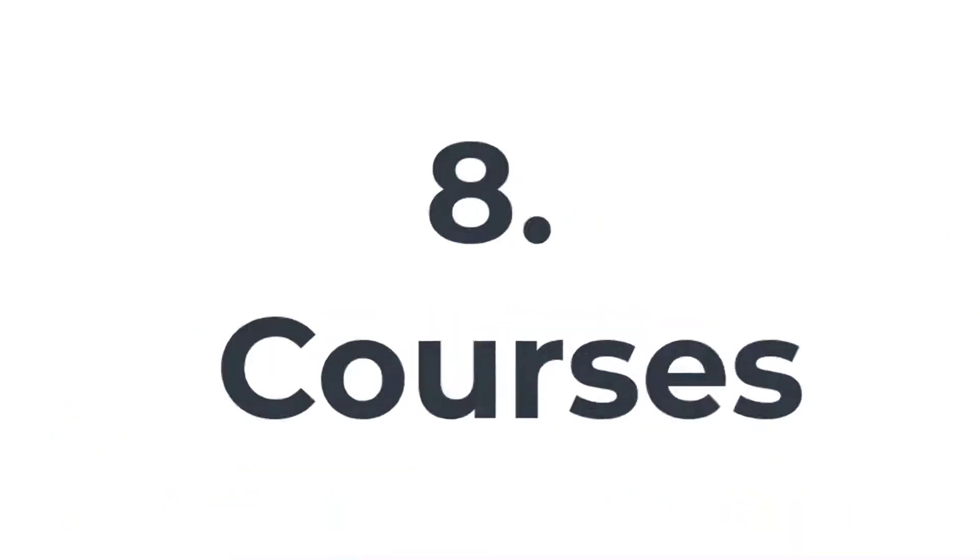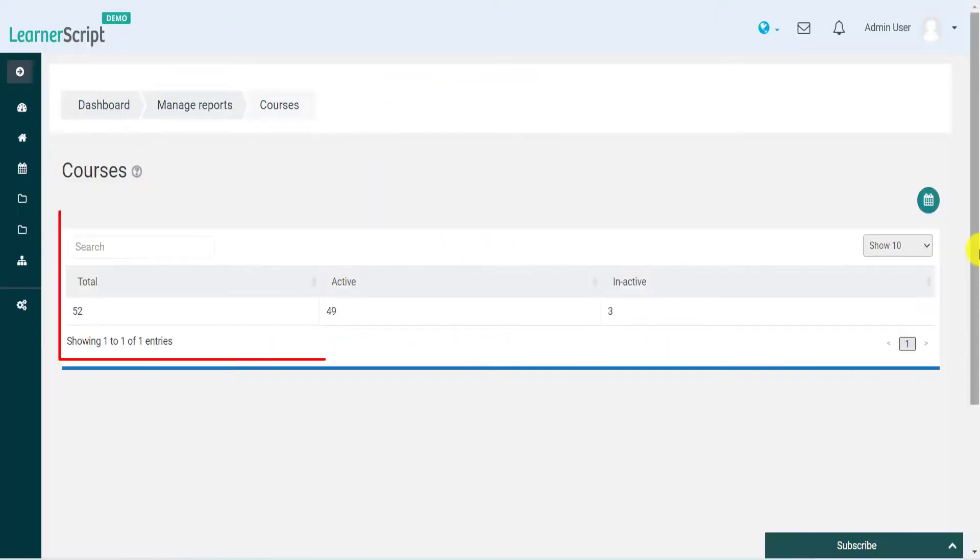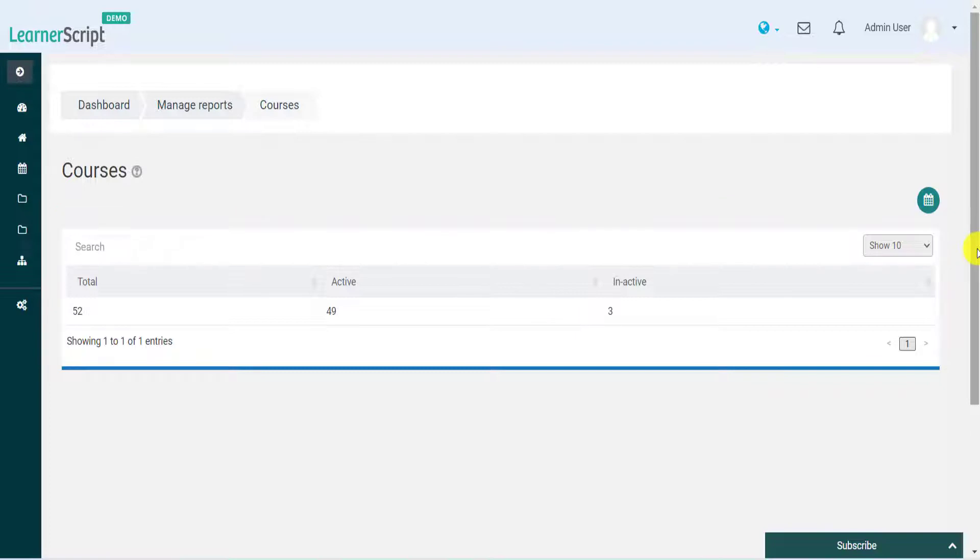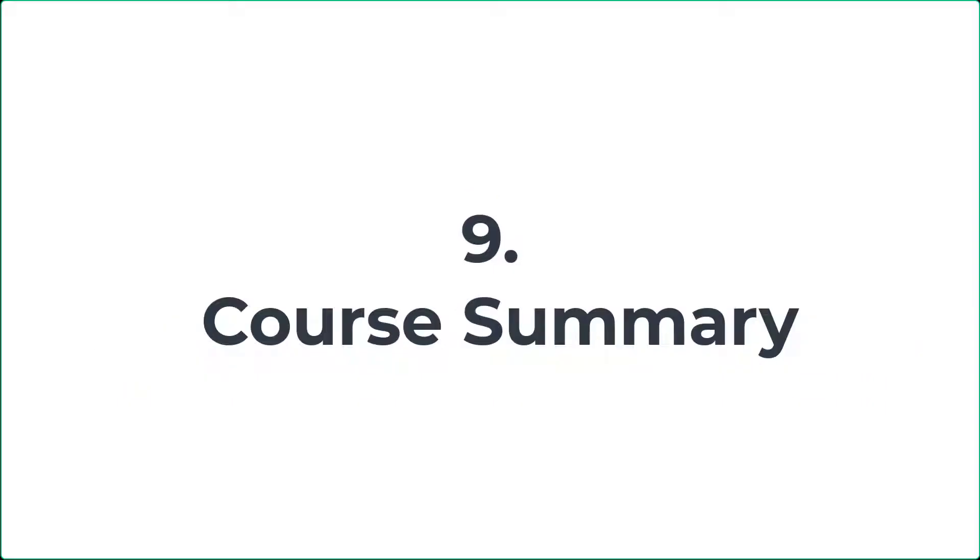8. Courses. The courses report displays the total courses available, active, and inactive ones in a period.